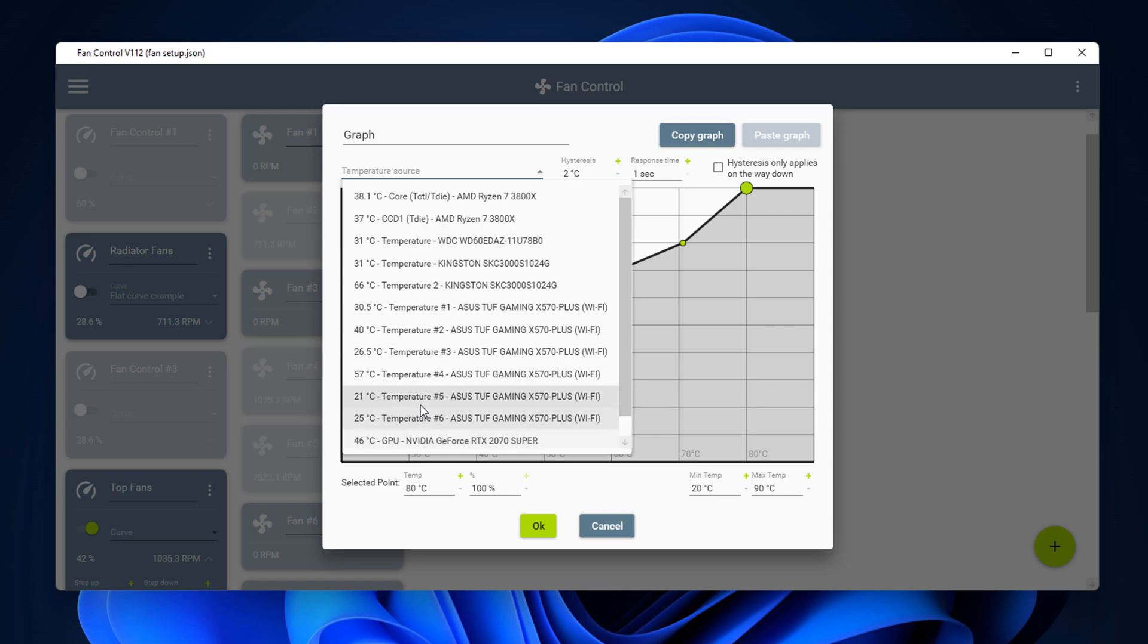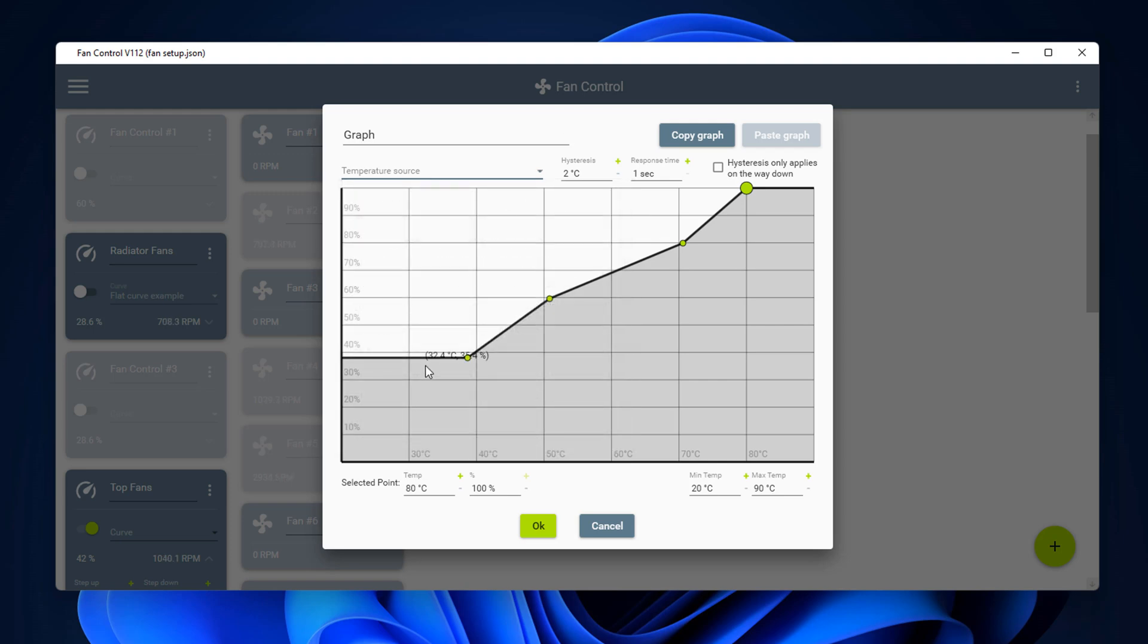Now if you're like me, you've got a PC with quite a few fans in it. It's always nice to have full control of all these fans individually, and this is what this piece of software does - it gives you full control.